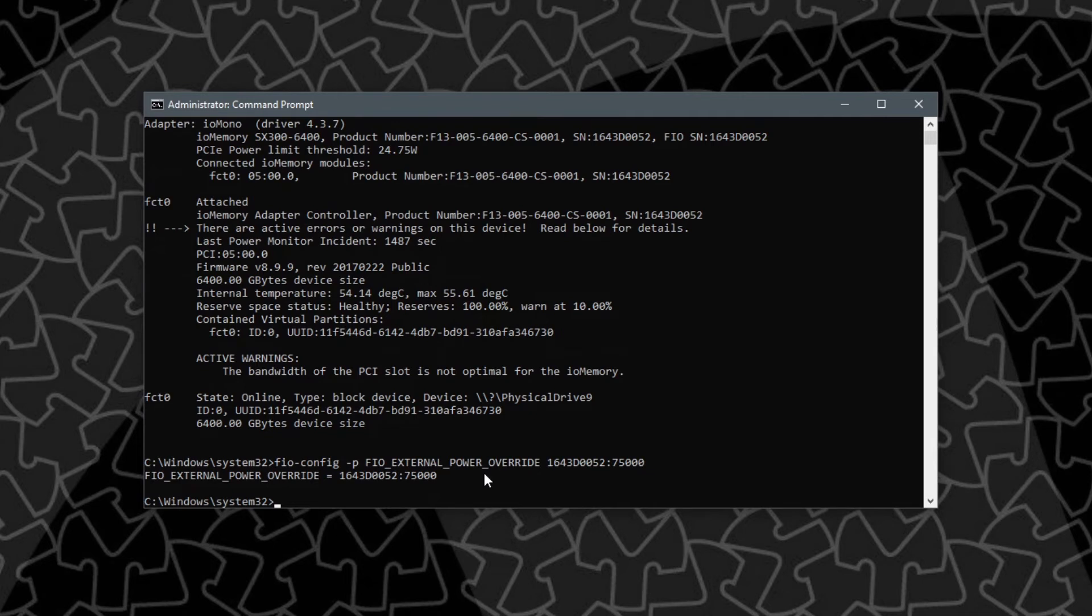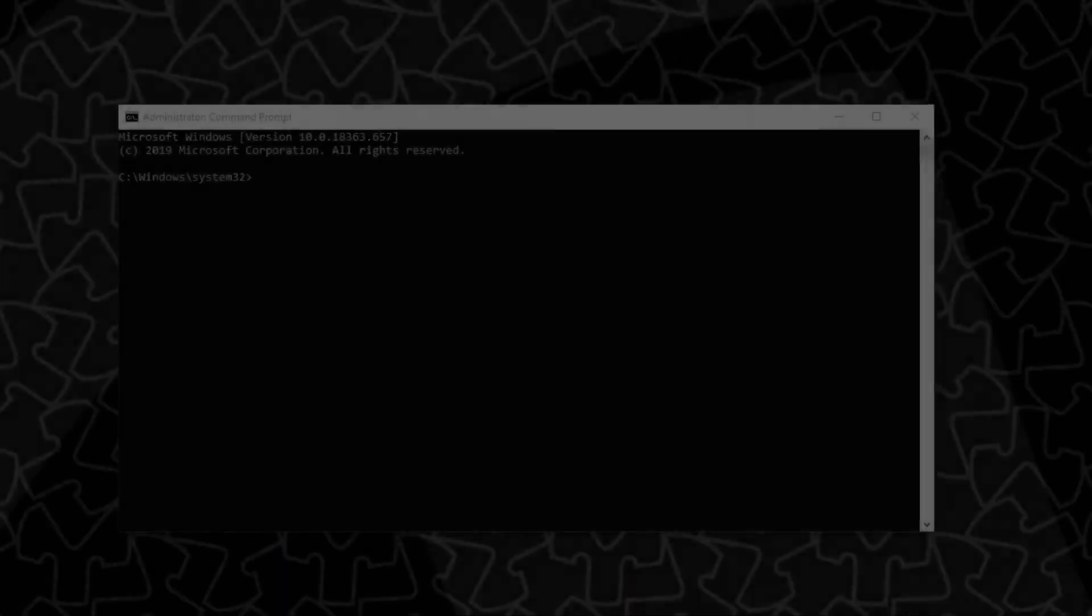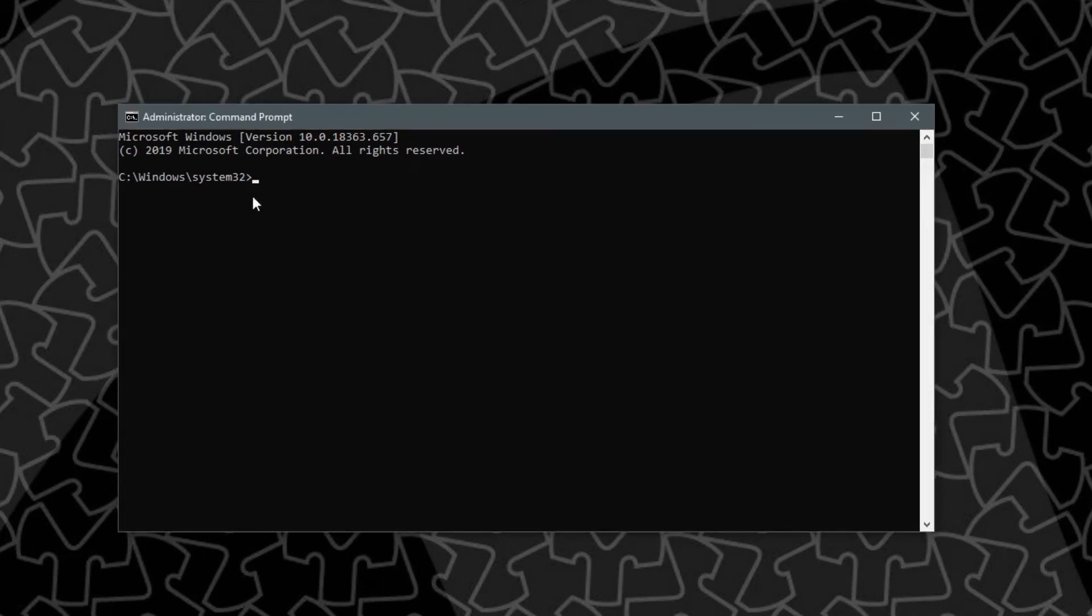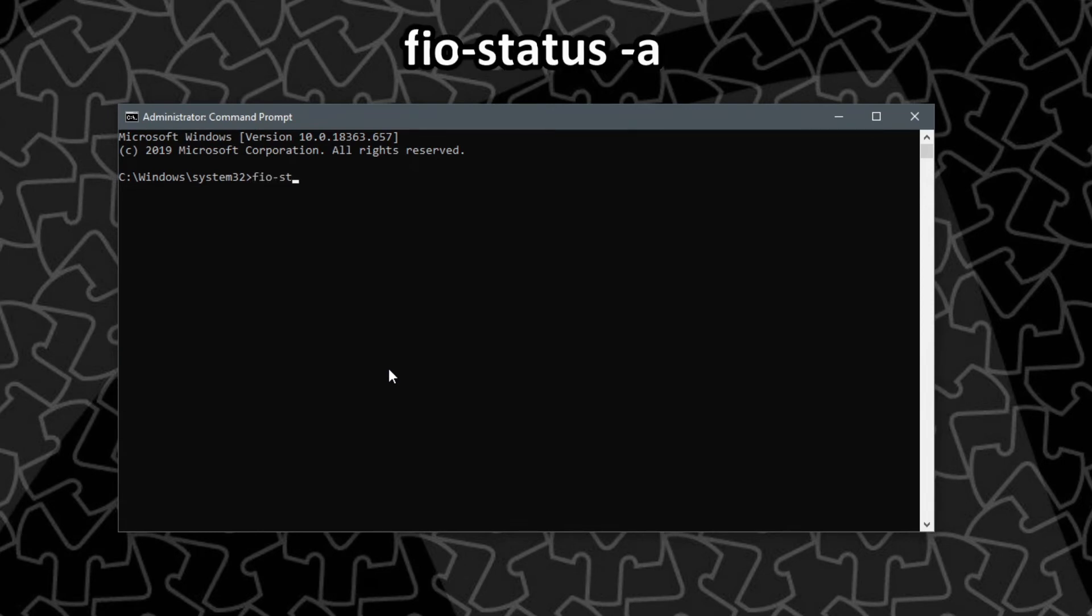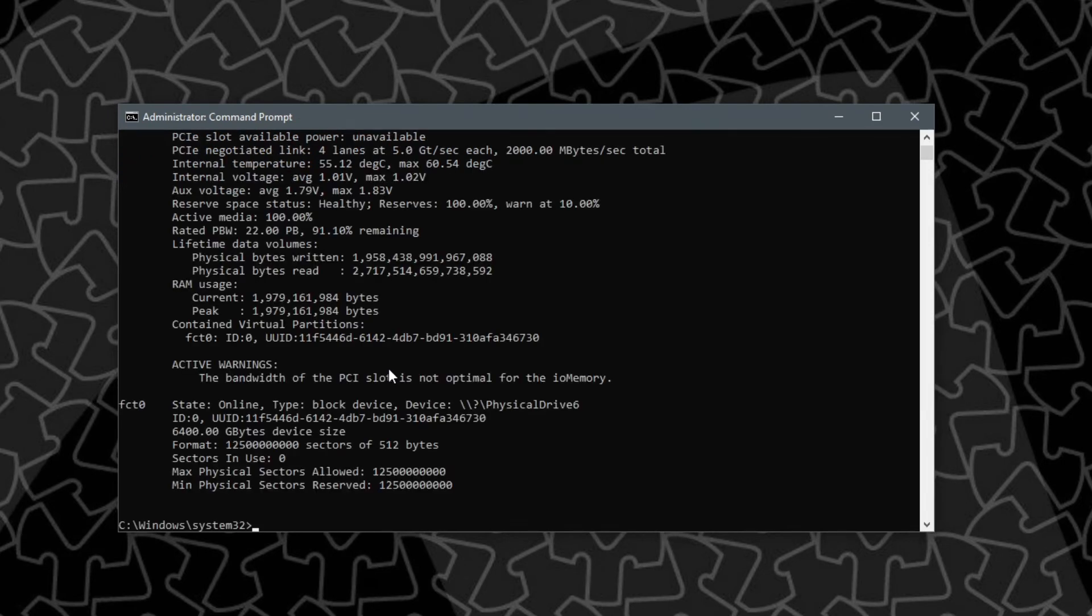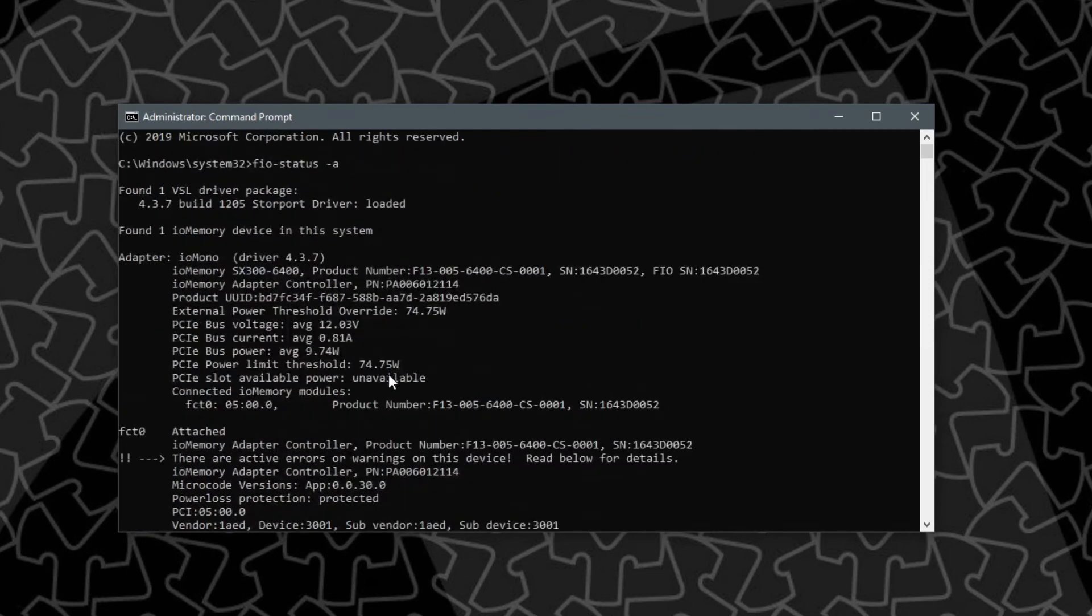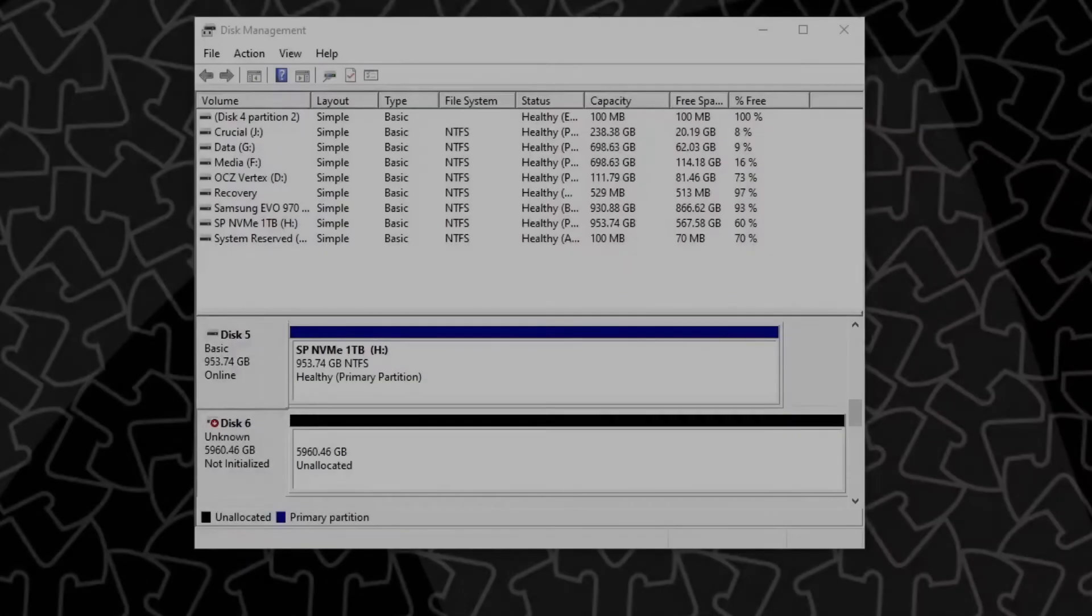Okay we are back up after rebooting the computer and once again I have launched my command prompt with administrative privileges. Now I am going to use FIO-status-A to see if that power override worked. You can see here PCI U power limit threshold is now 74.75 or 75 watts so it was successful.